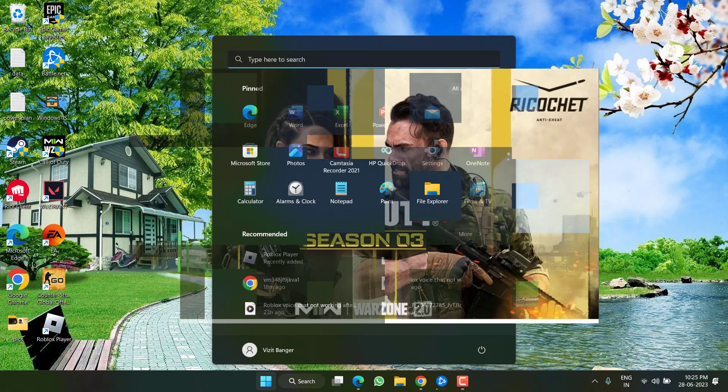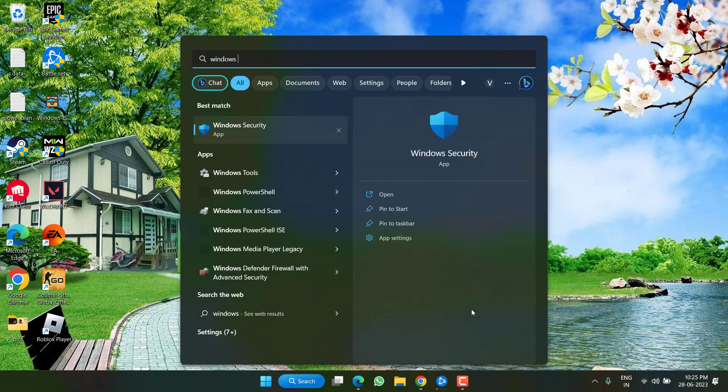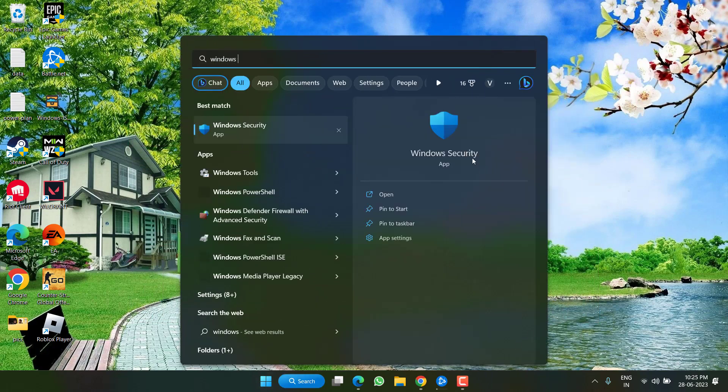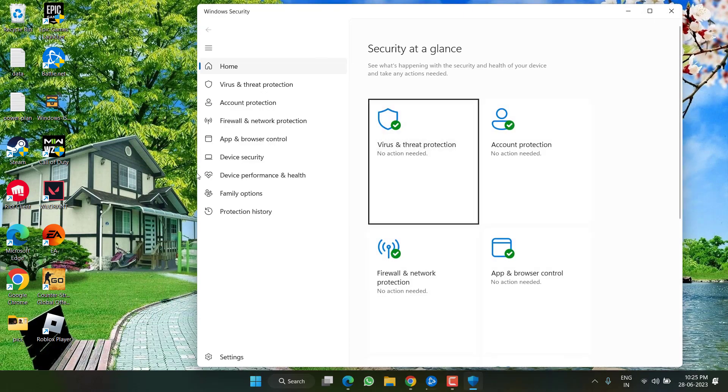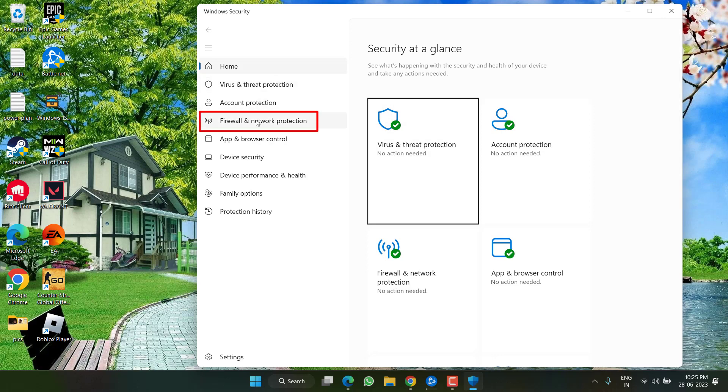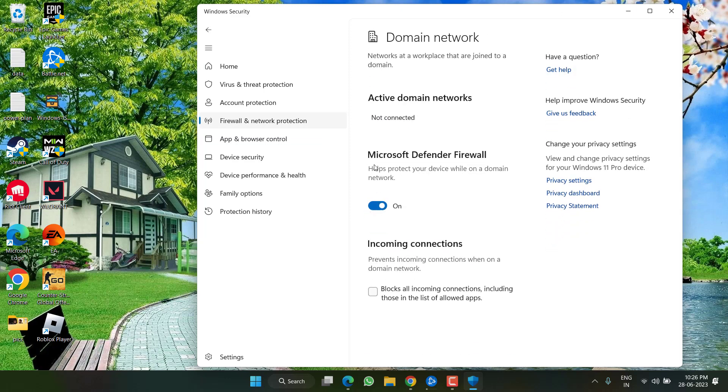Click on the start menu and open Windows Security. In Windows Security, click on firewall and network protection. From here, you need to first of all click on domain network and turn on the firewall.